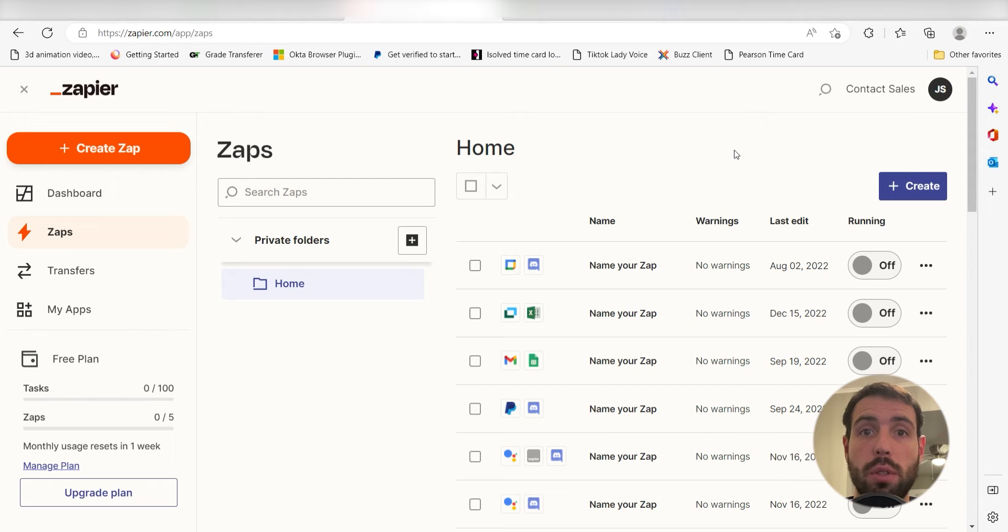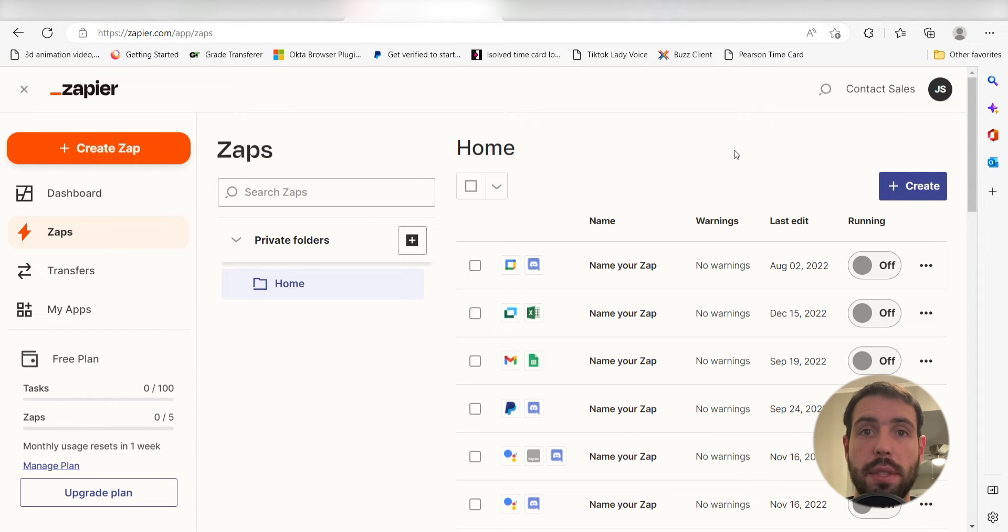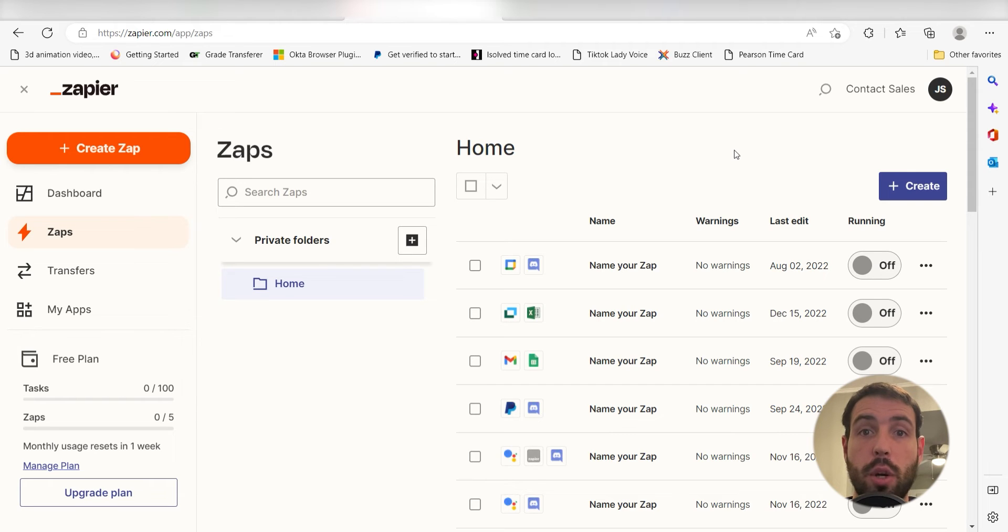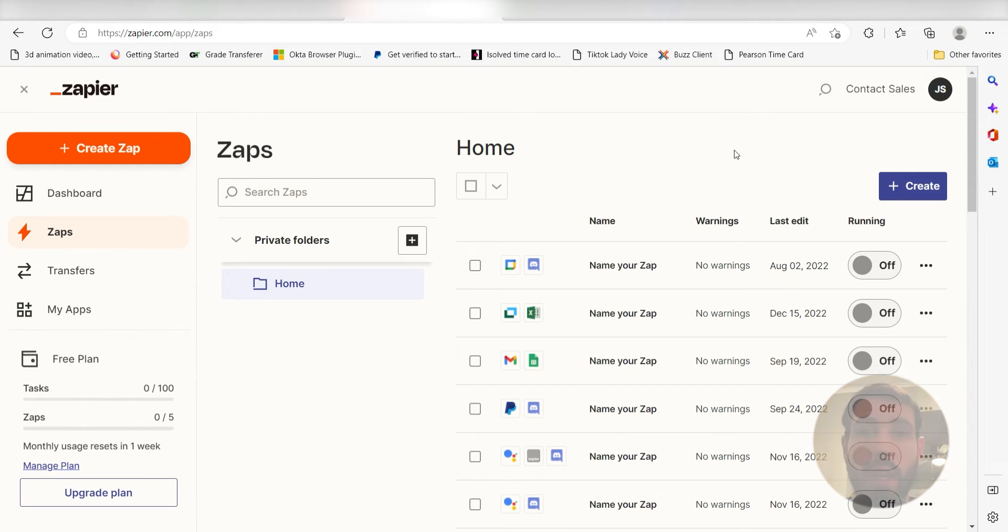Zapier is a no-code tool that makes it easier for anyone to automate workflows across 5,000 plus apps. If you don't have an account, there's a link in the description for a free two-week trial so you can try it risk-free. Let's dive in!